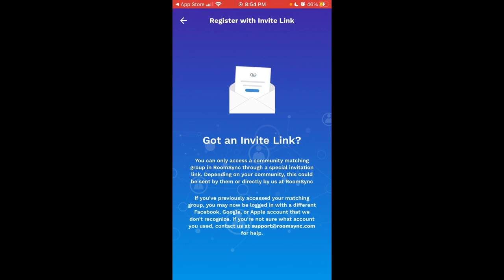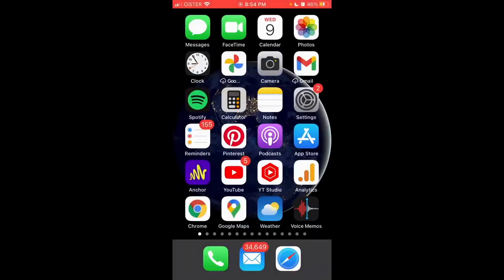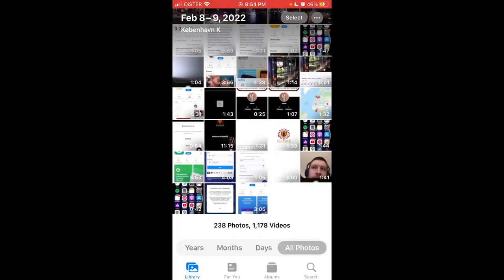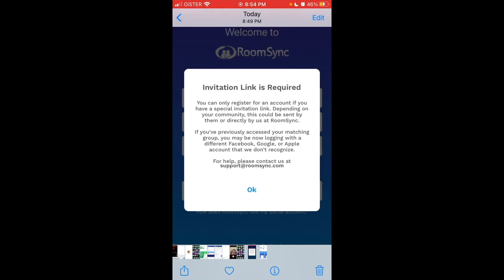If you're not sure what you've used, contact support at roomsync.com for help. I just screenshot it for you. So yeah, invitation link is required. There you have it, I have this message.